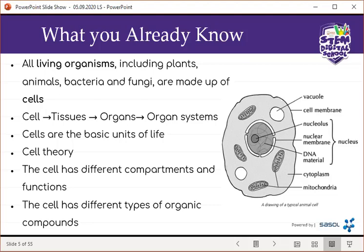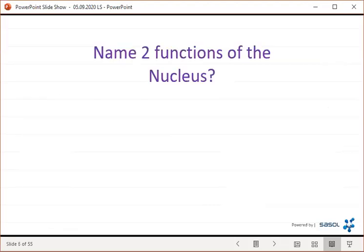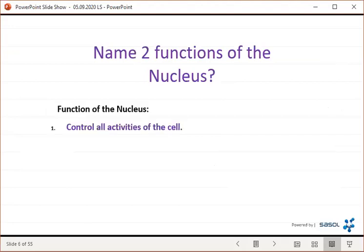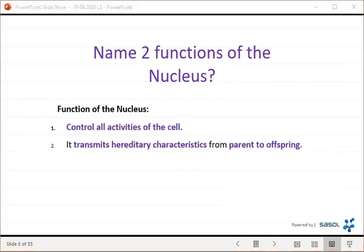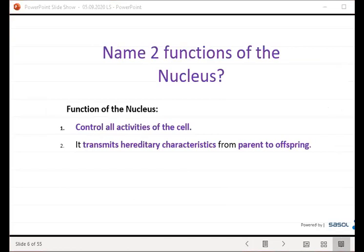The cell has different types of organic compounds, which leads us to this question: name two functions of the nucleus. Firstly, it controls all activities of the cell, because the DNA found in the nucleus is responsible for the formation of proteins. Hormones and enzymes are proteins in nature, and they control the metabolic reactions that take place in the cell. The second function of the nucleus is that it transmits hereditary characteristics from the parent to the offspring.